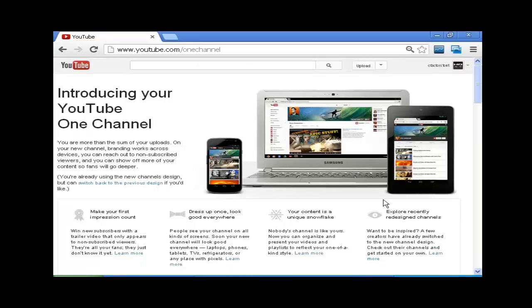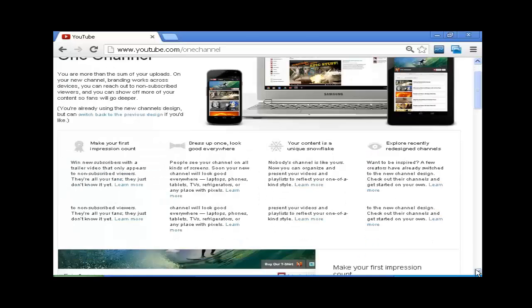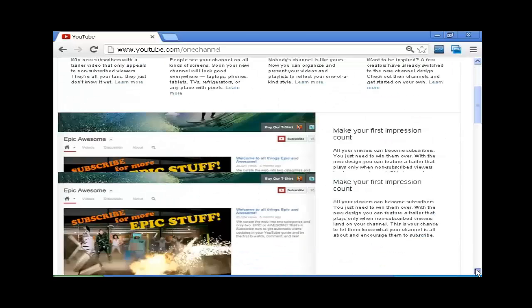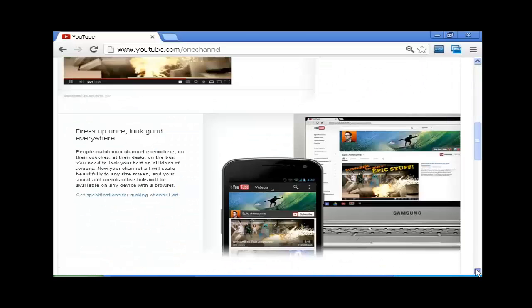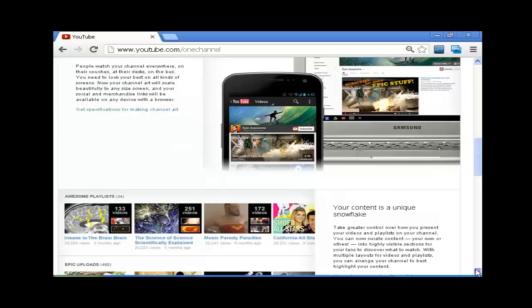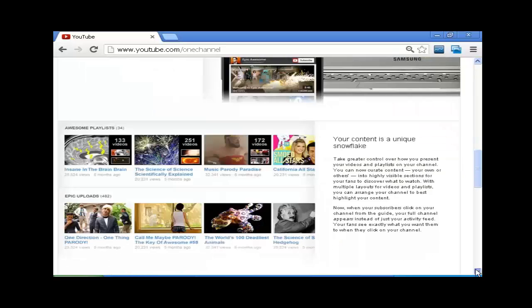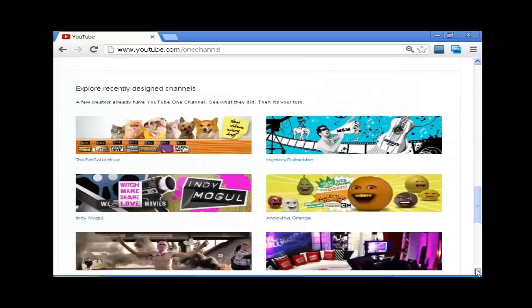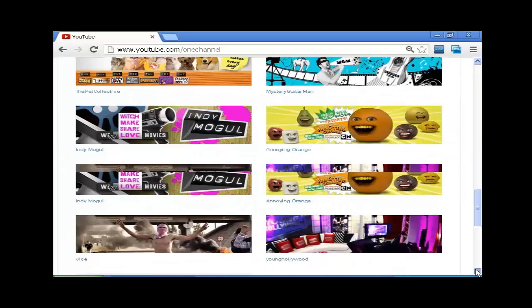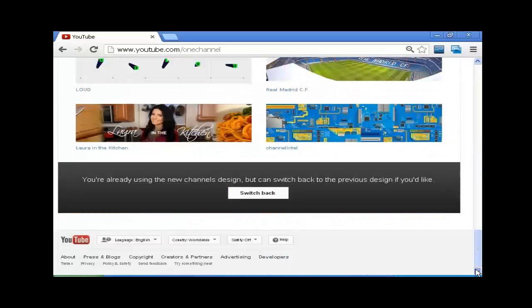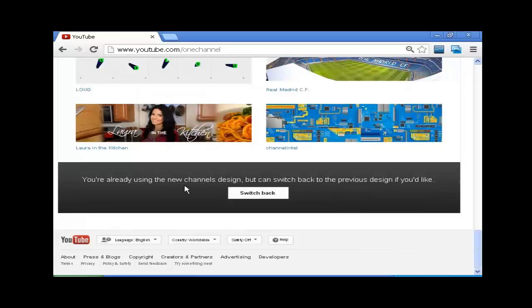What you're going to do is scroll down to the very bottom of this. And at the very bottom, you're going to find the button that you can select. It'll say switch back, and just go ahead and click that.